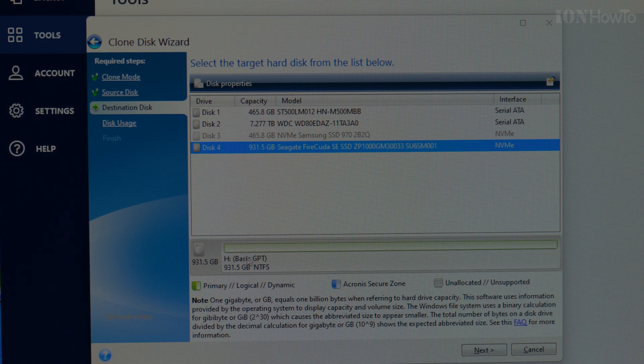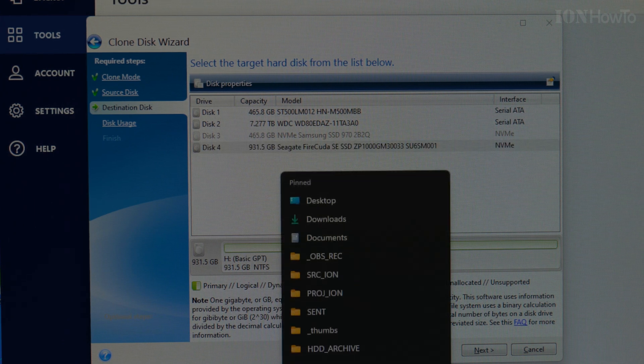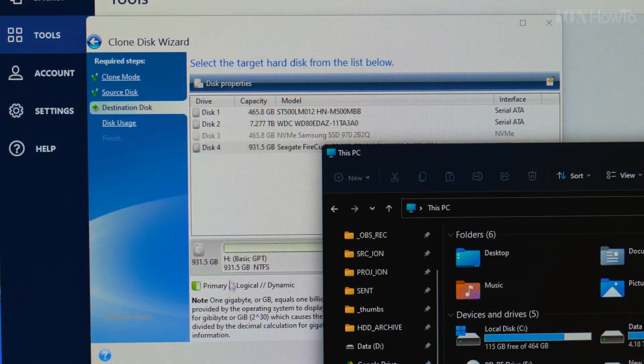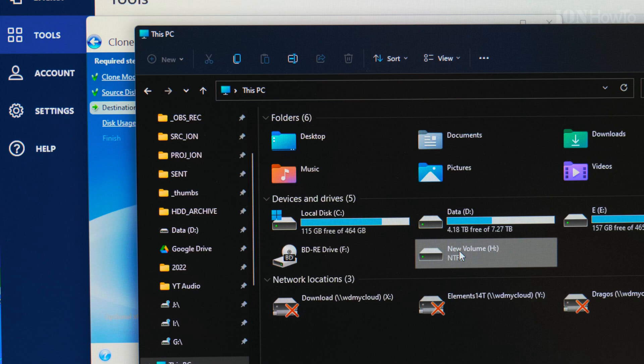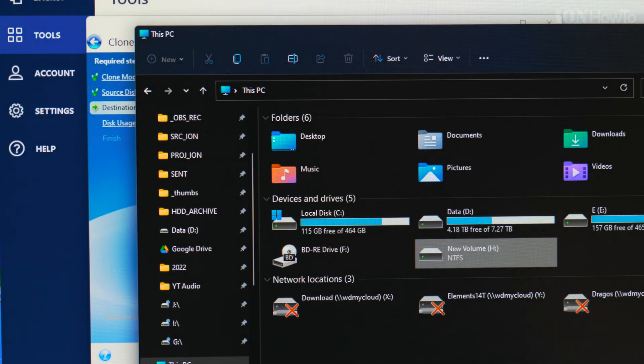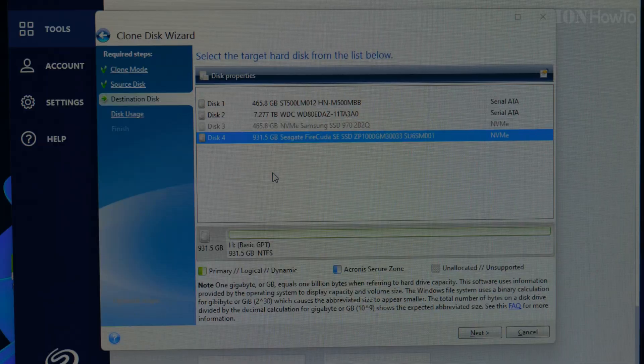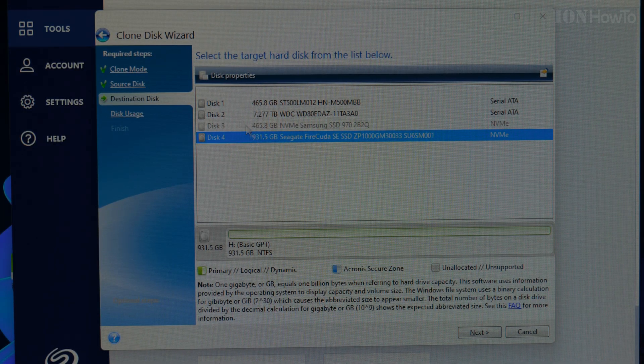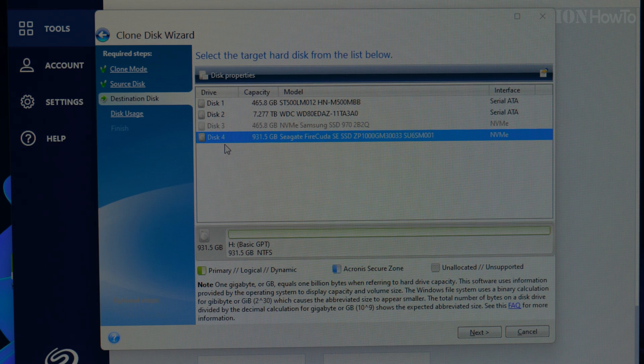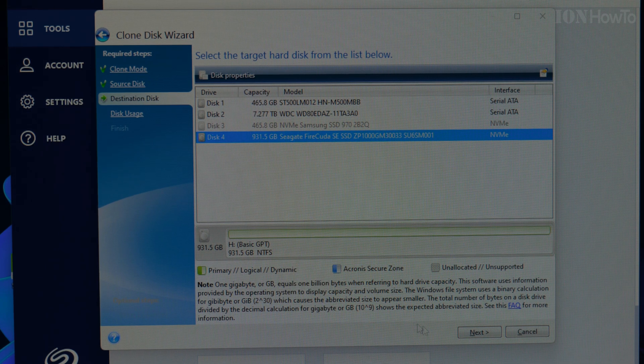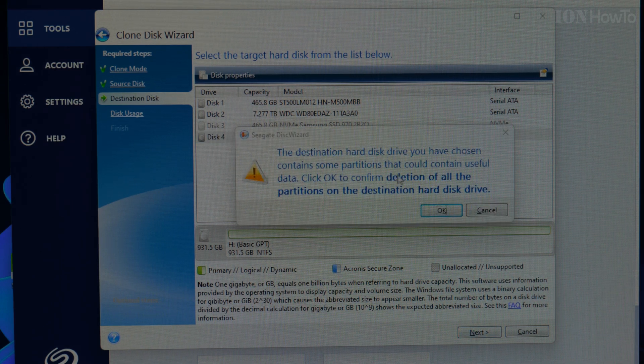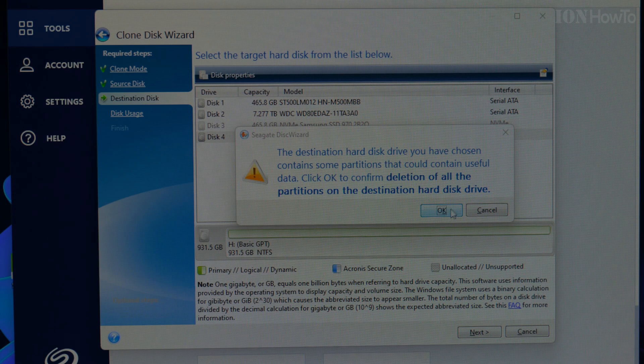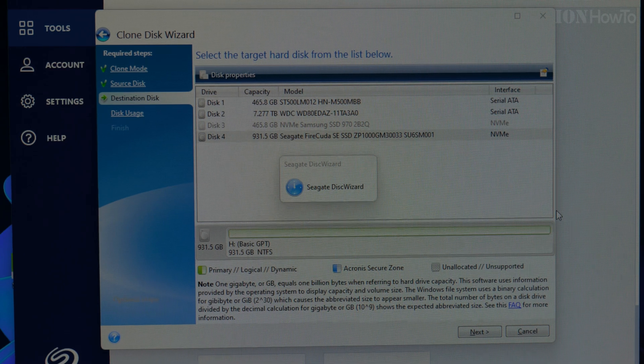So this is the partition I made, just temporary, there is nothing there. I'm checking now. I will check drive H. Drive H is the destination target hard disk from the list below. Disk 4, drive H. It's just a temporary partition I created, so let's go.